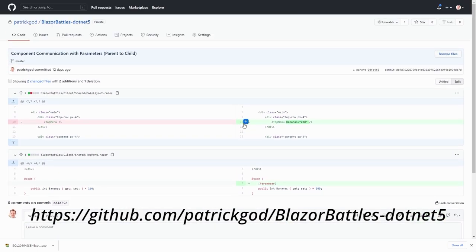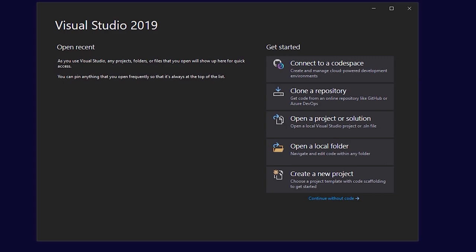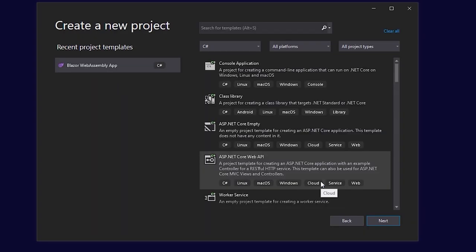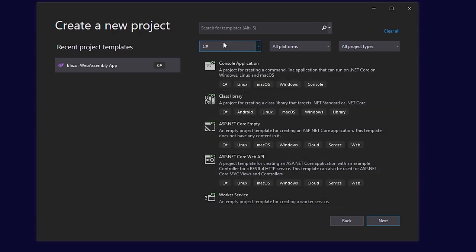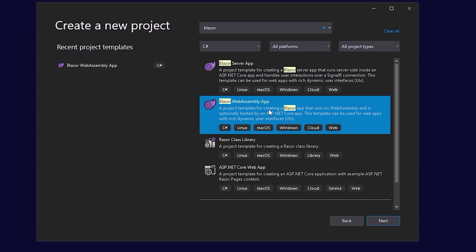If you still have any problems with the code you can also reach out to me. Now let's create the project. When you start Visual Studio, choose 'Create a new project' and from the templates choose 'Blazor WebAssembly App'. You can search for it in the search bar and filter by Blazor.